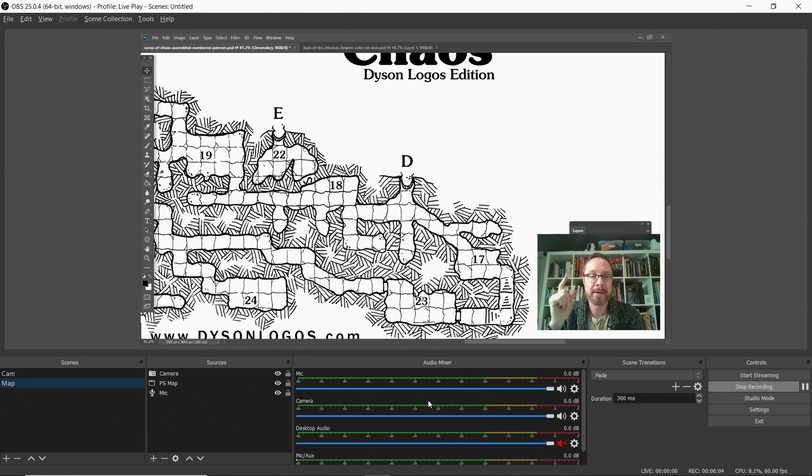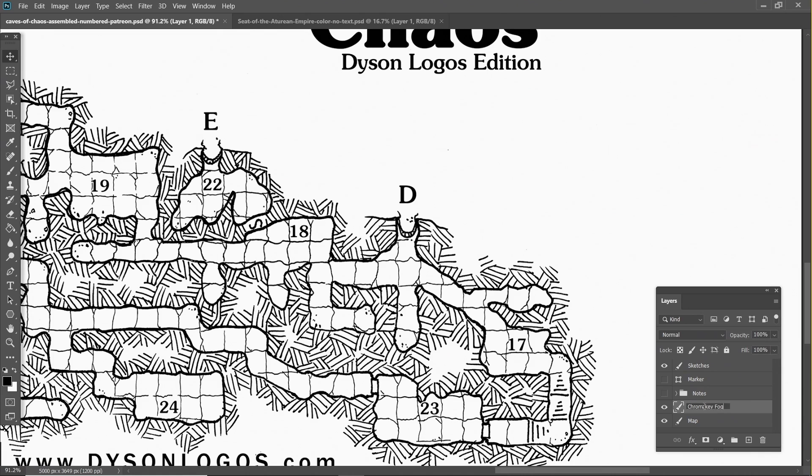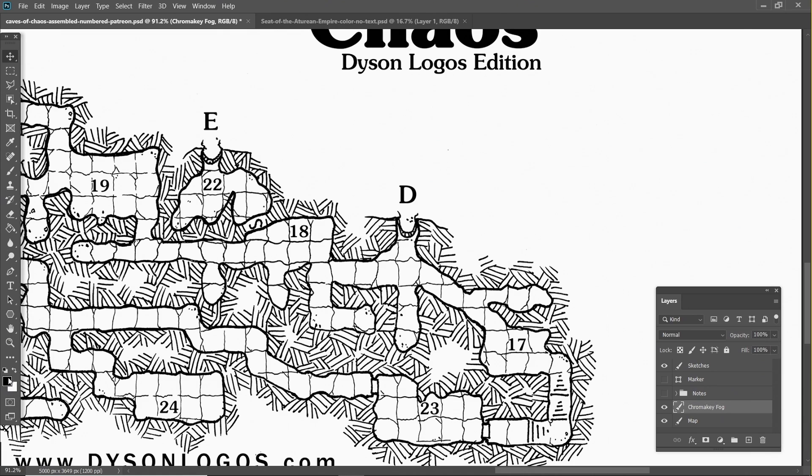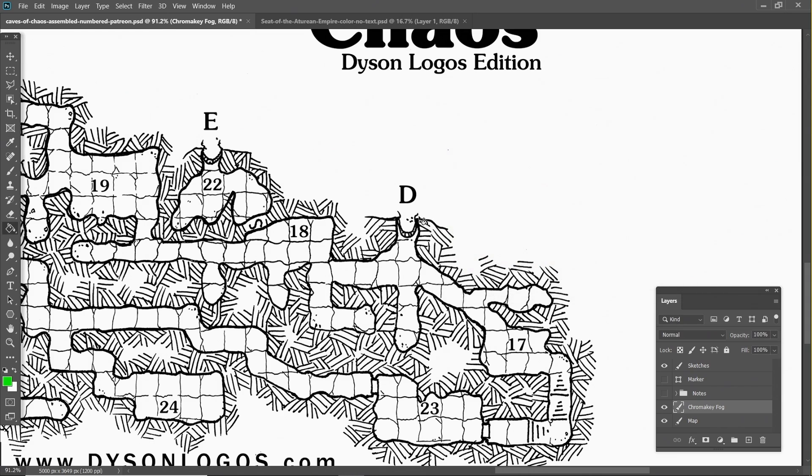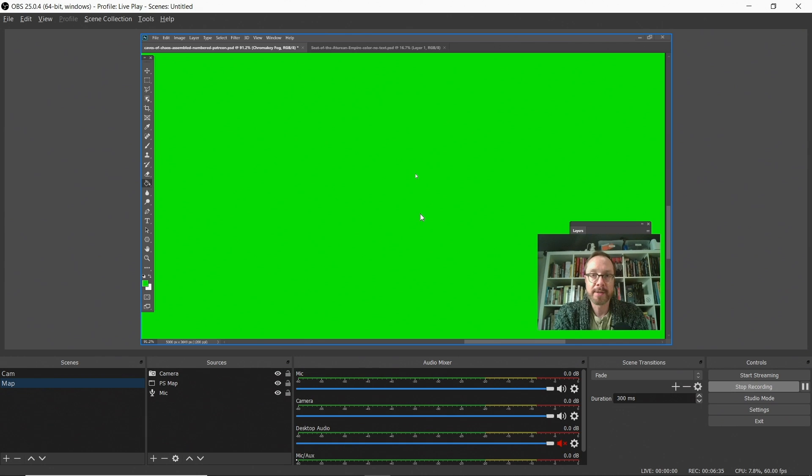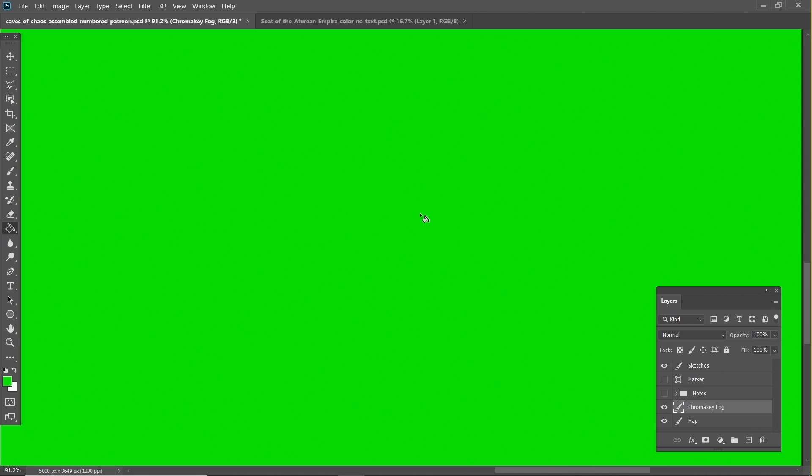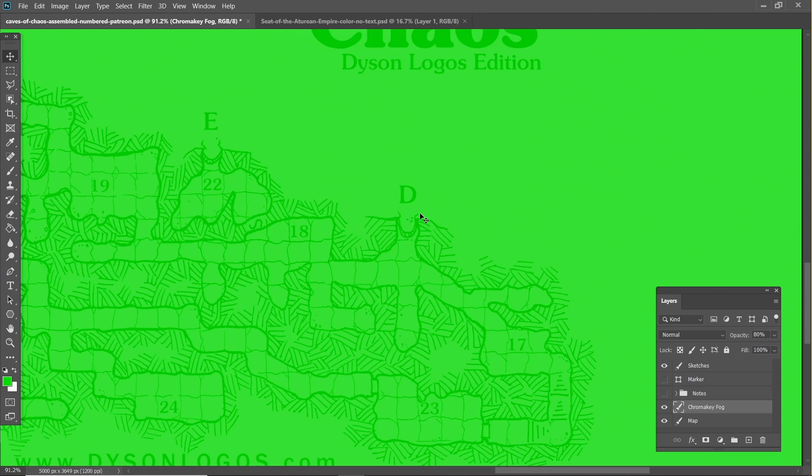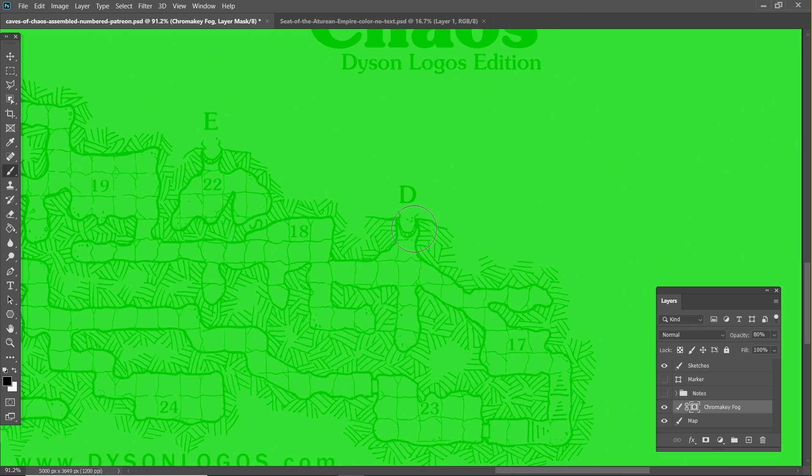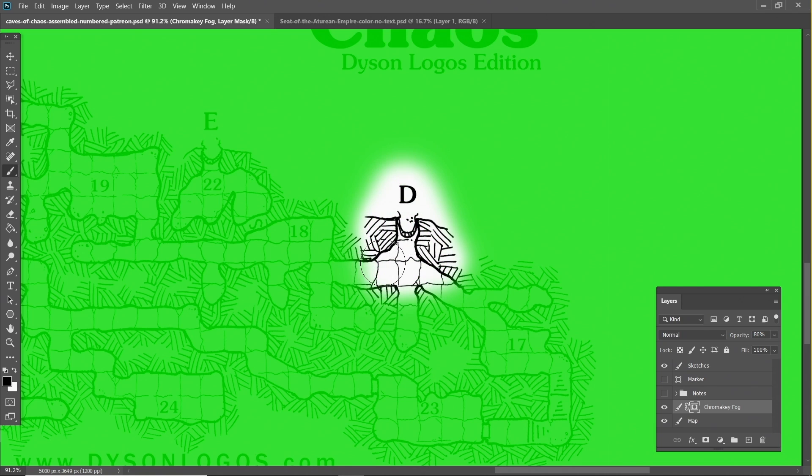So we're going to go back to Photoshop. I'm going to add a chroma key layer. We're going to call this chroma key fog. And then I'm going to go over to the color picker palette and I'm going to pick a green. Pure green, 0 255 0 in the RGB space. Then we click OK. And I'm going to fill this layer with pure green. If I go back, you can see that's what it looks like in OBS right now. It doesn't really work. What I need to do is set it to 80% or thereabouts. It could be more or less. And now I'm going to add a layer mask. I like to use layer masks when I'm trying to erase stuff because it's very easy for me to just switch the colors of the brush and then put it right back. So I'm going to erase just the entrance.